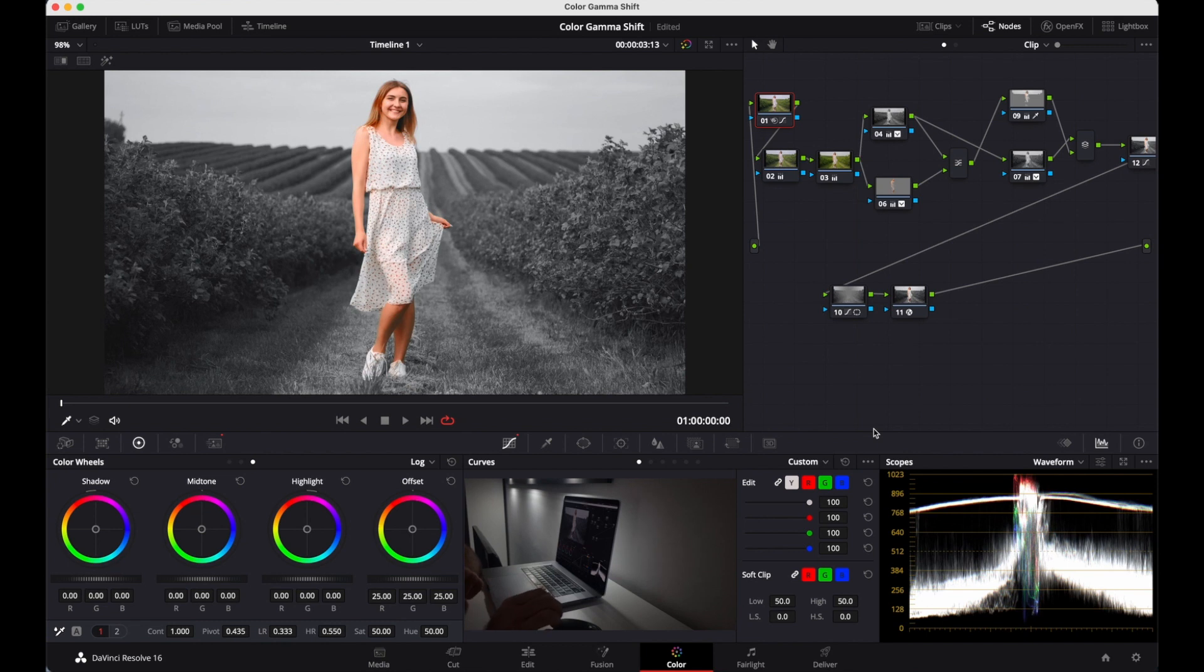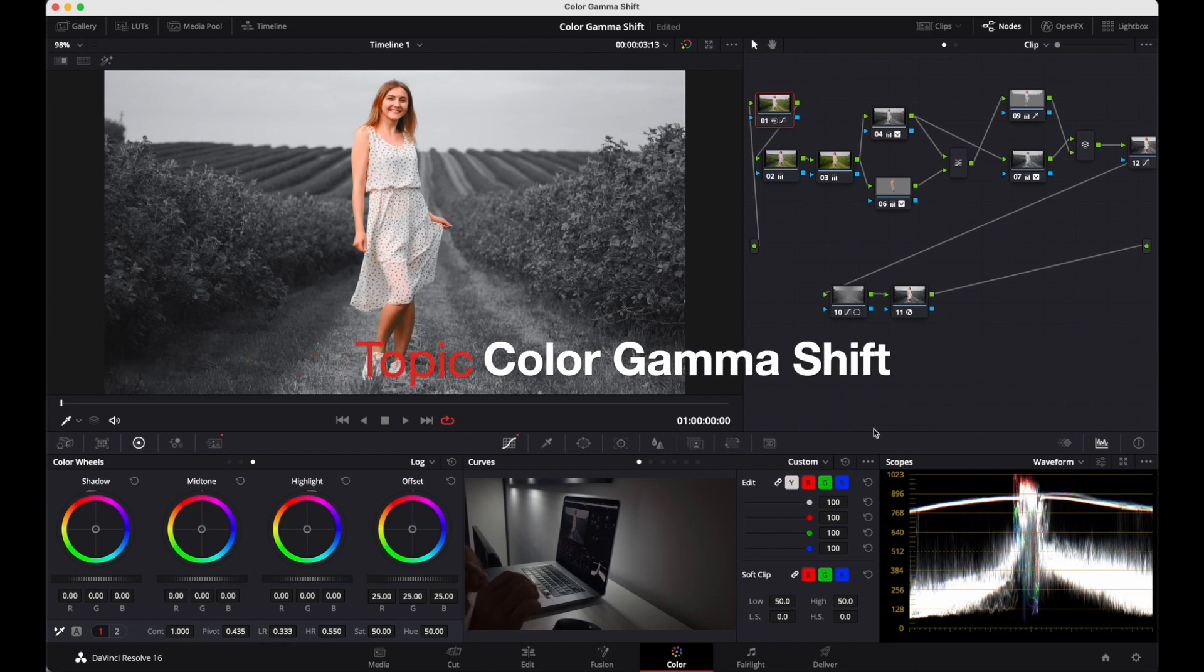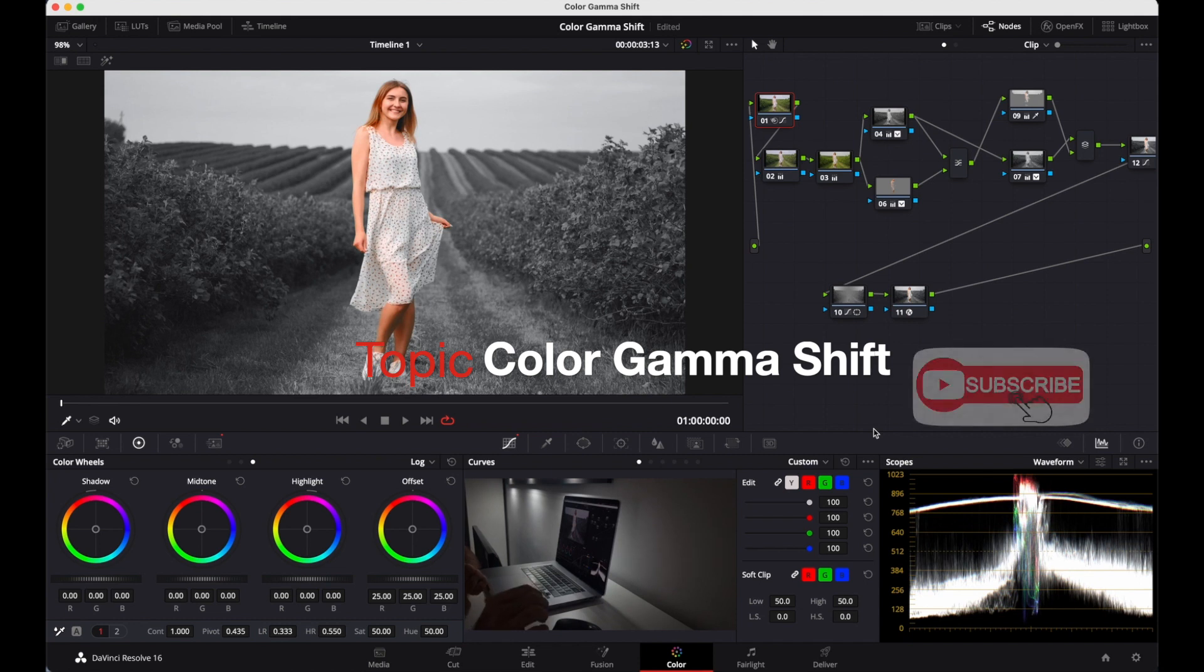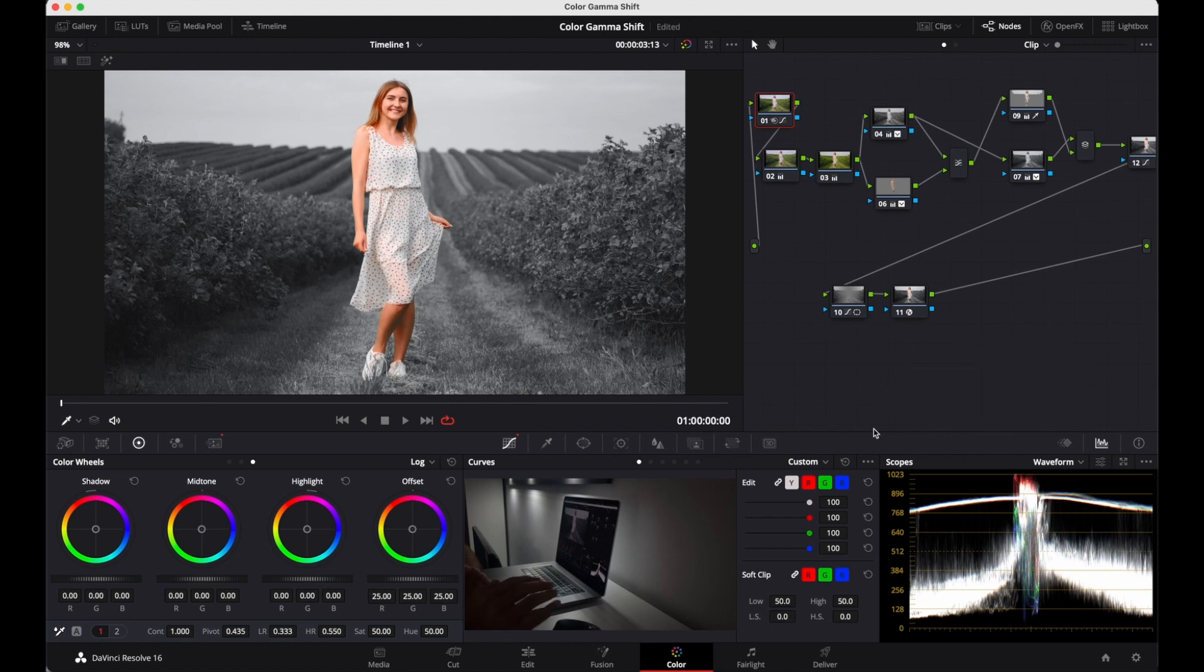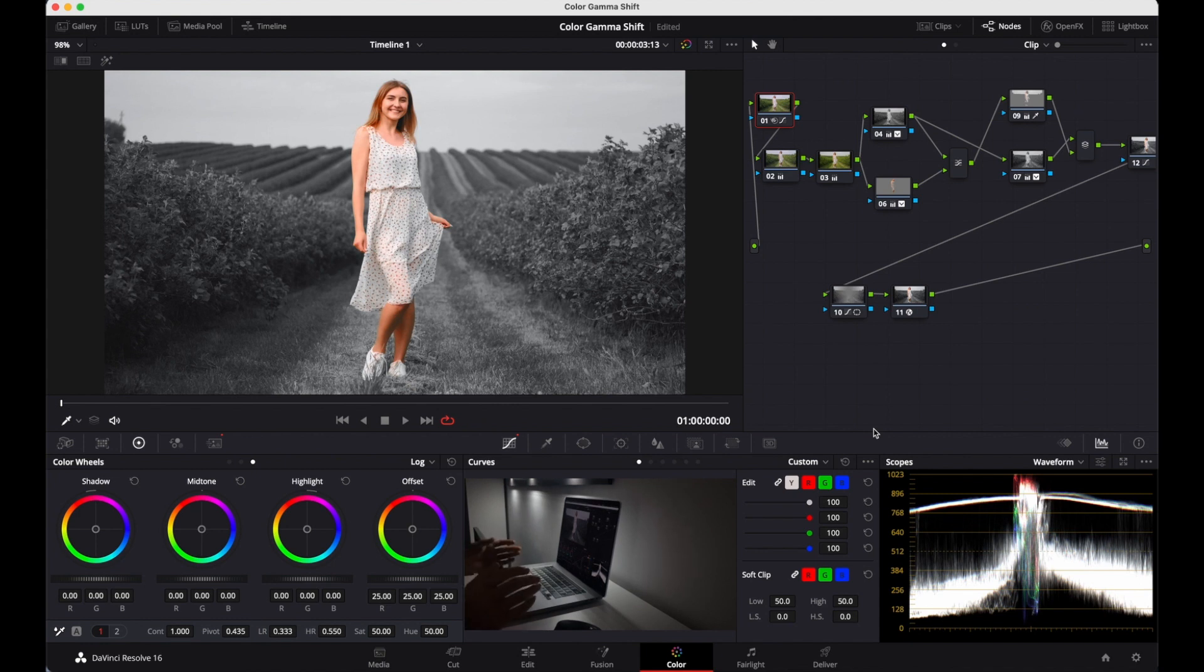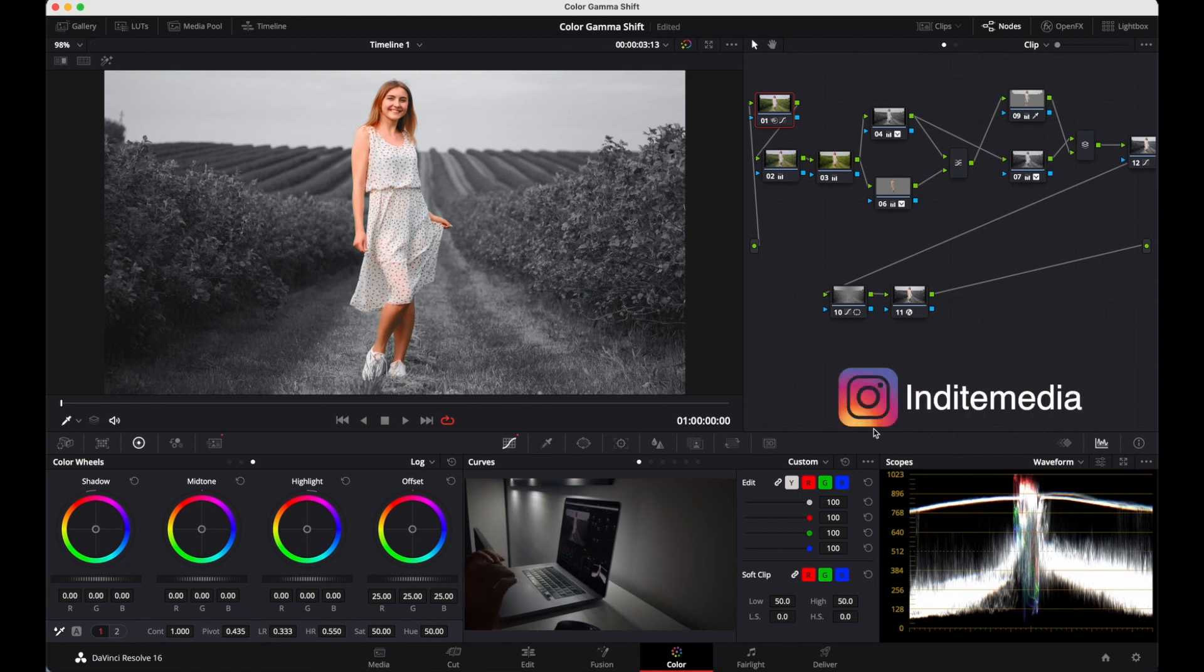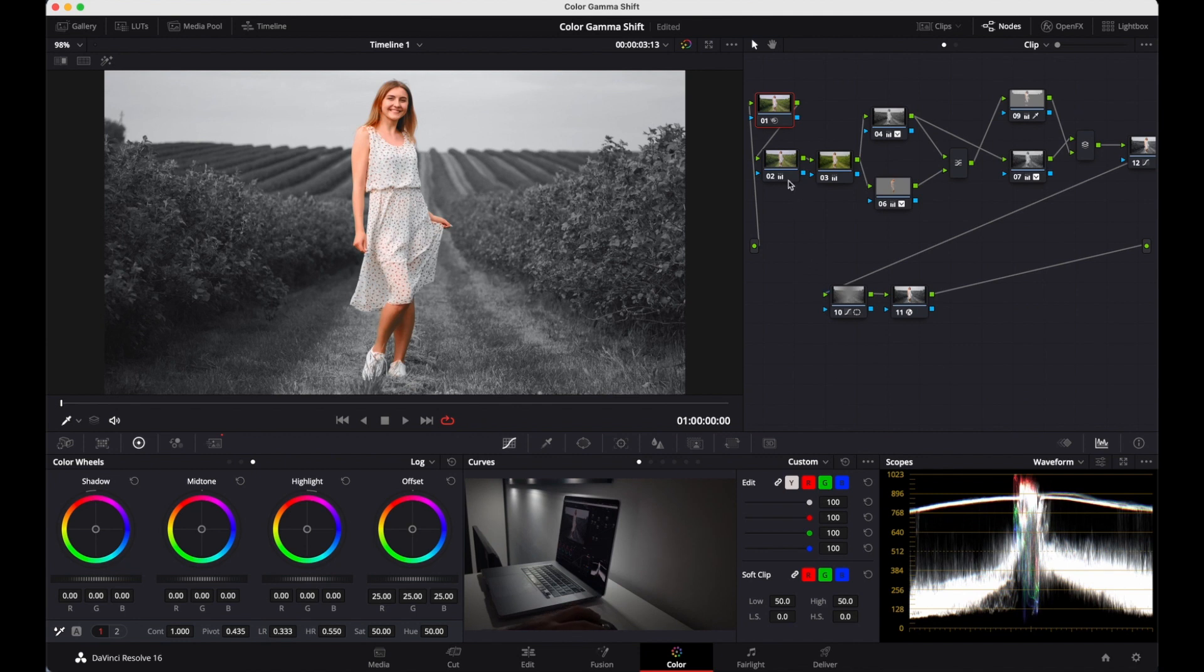Hello everyone, this is Amrit. Welcome to my YouTube channel. Today we are going to talk about color gamma shift. This problem happens to every colorist working in DaVinci Resolve. I searched a lot about this problem but didn't find any solution. Then I talked with Blackmagic and they told me a solution that works for me, and I want to share it with you. So let's get started.